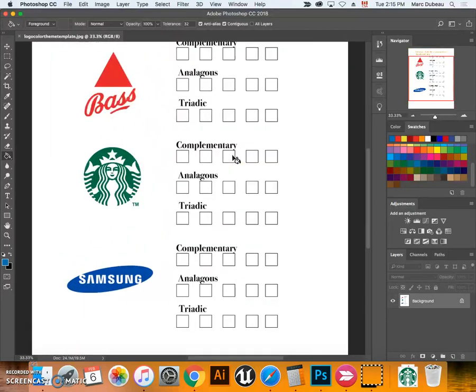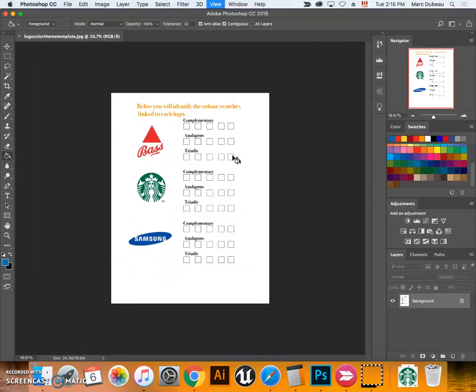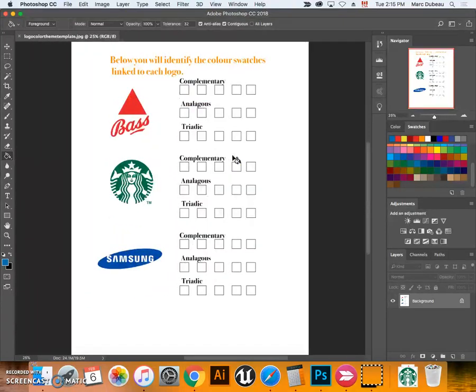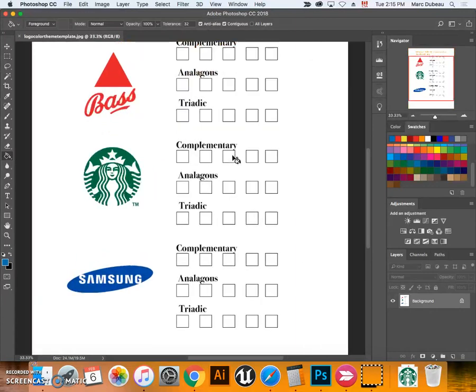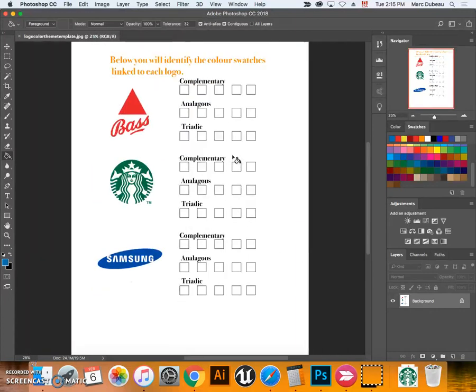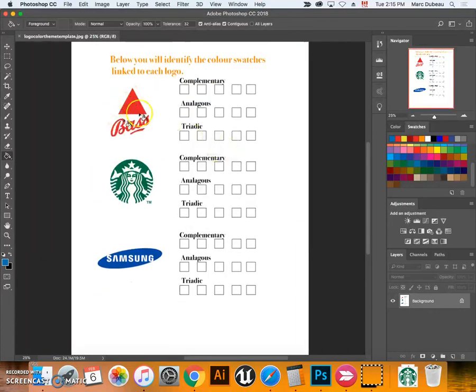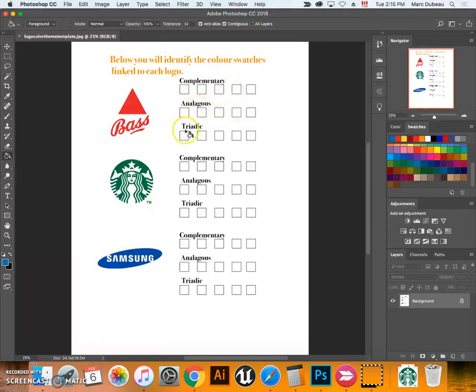You can command plus, or control on PCs, to zoom in a little bit. What we want to do is use this color to find the complementary, analogous, and triadic color palettes for each one.